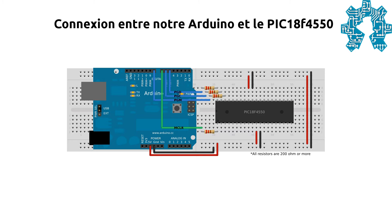Les deux pins VDD, numéro 11 et 32, qui servent à l'alimentation du PIC, doivent être connectés à la sortie 5V de l'Arduino. Les deux pins VSS, numéro 12 et 31, doivent toutes deux être connectés au ground de notre carte.